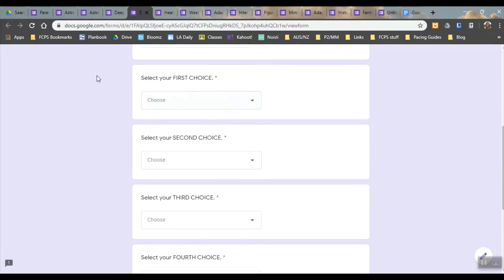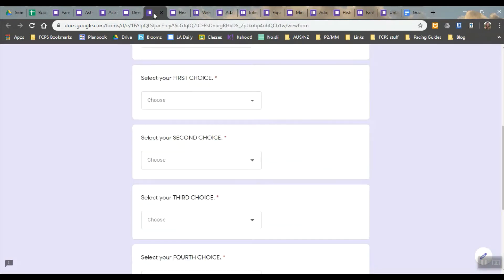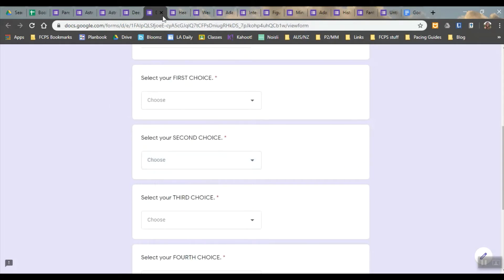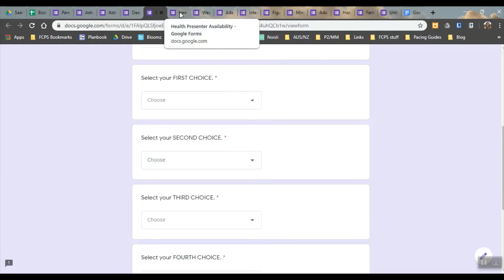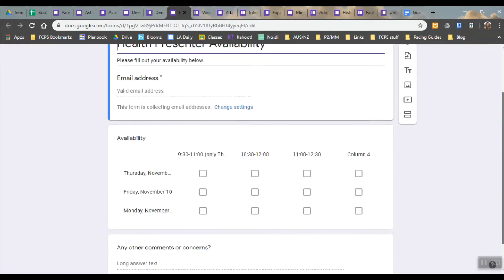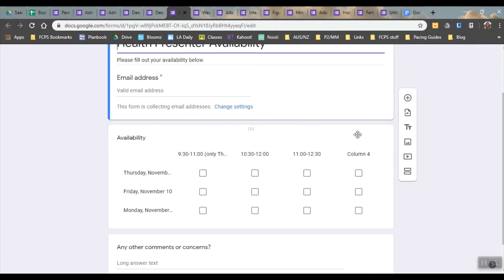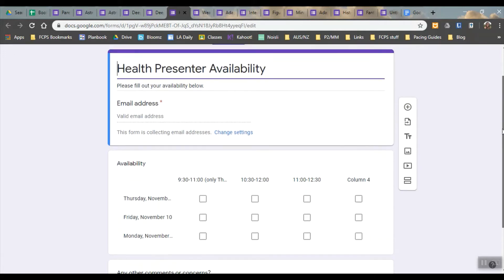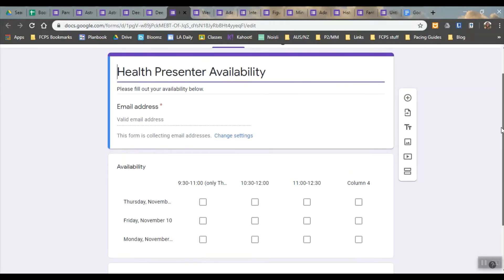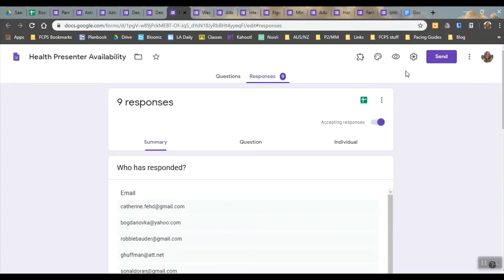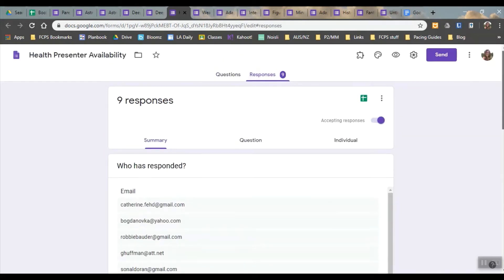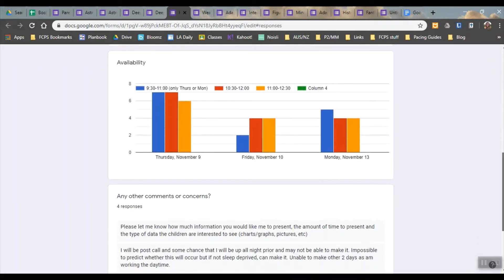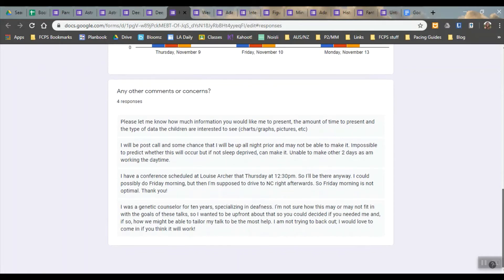This helps me a lot because this is what it looks like for them when it's just a drop-down question which is one of the choices. This is another question option you can do which is good for availability. I've done this for different volunteer opportunities. This was something that Rebecca and I did for trying to schedule our health presenters, trying to see who was available when and the nice thing about this is it graphs it out for you.